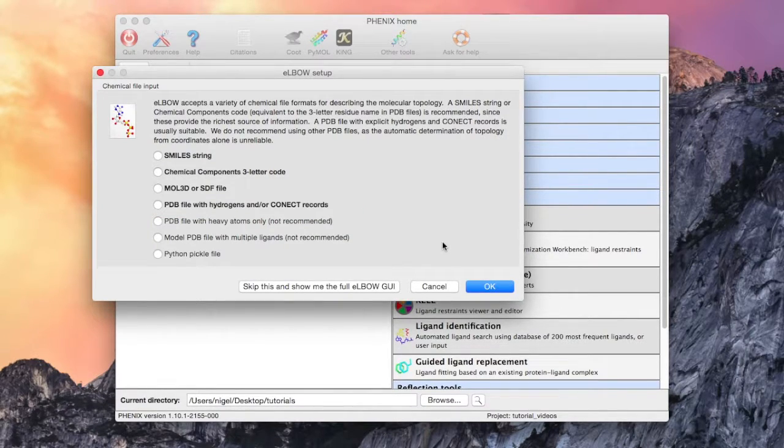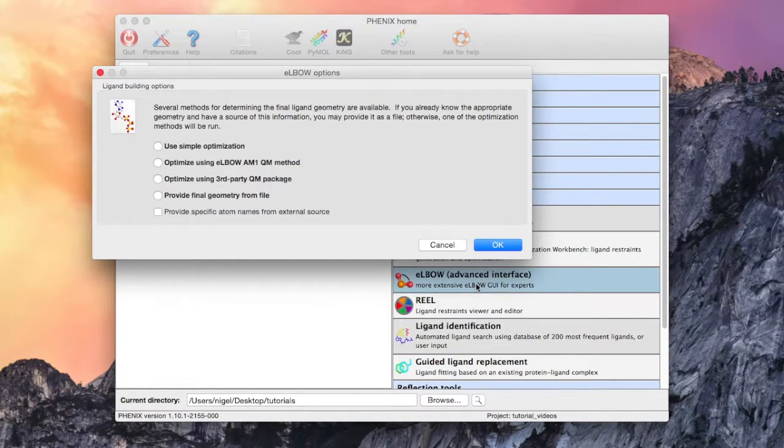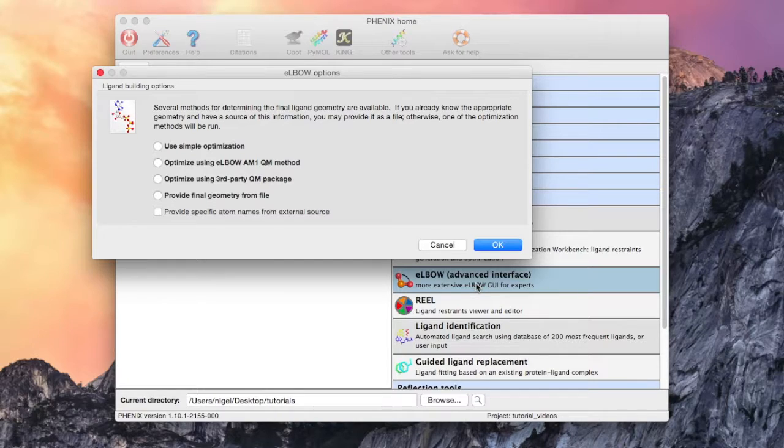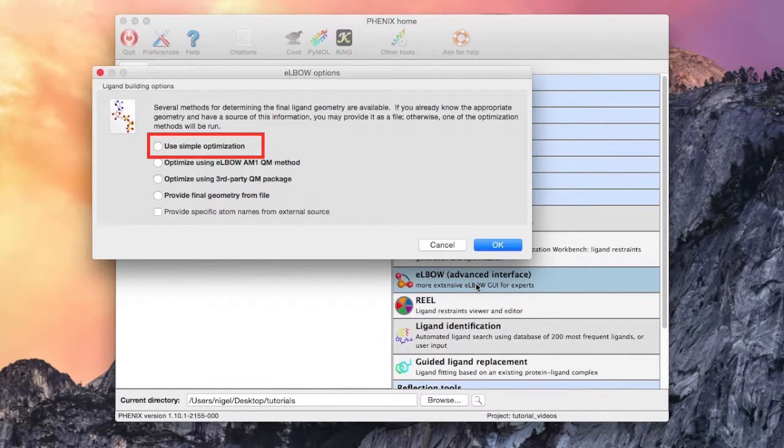Let's choose the chemical components input for this introduction. The next screen displays the options regarding the Cartesian geometry of the molecule. The simple option uses bond lengths calculated using quantum chemistry for ideal distances.